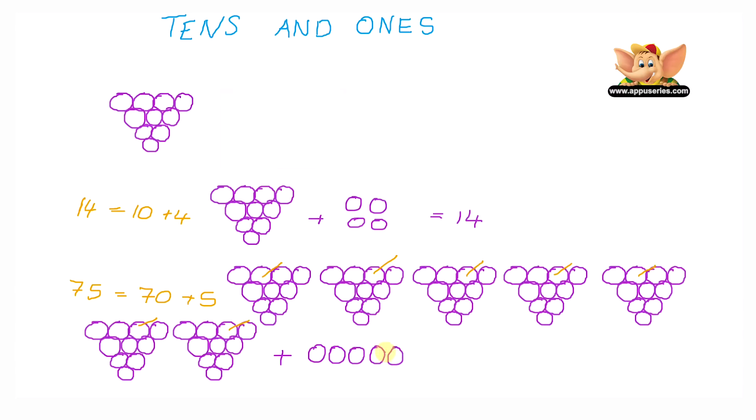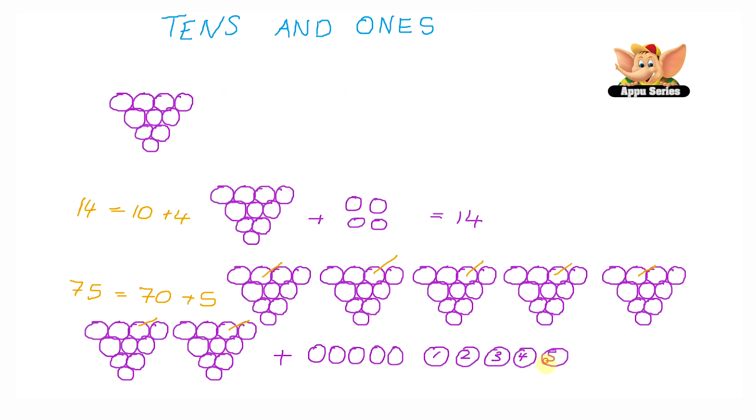If I have 75, how many more grapes would I need to make it 80? So let me draw and count up to 80. This grape here would be 76, 77, 78, 79, and 80. So I would need 1, 2, 3, 4, 5. I would need 5 more single grapes to make it 80.